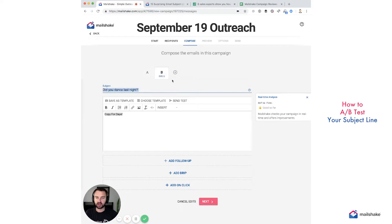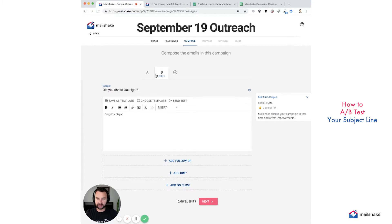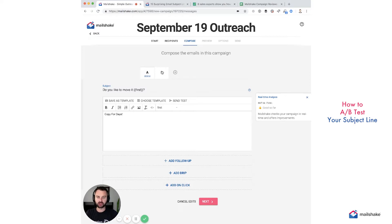Once we receive those results, depending on how many emails you send, you might not reach statistical significance, but you can still get great directional data.